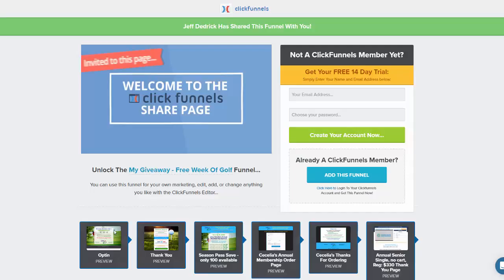All these pages down below here — you see the 1, 2, 3, 4, 5, 6 — all those will be added automatically if you're already logged in. If you're a member and you're not logged in, you can just go ahead and click this button to add this funnel. Otherwise, you can sign up for a 14-day free trial.